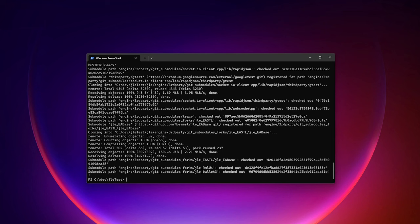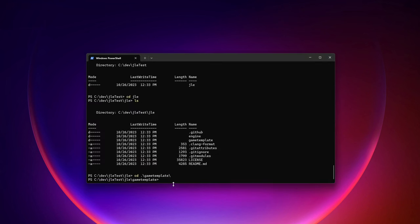It takes about two minutes or so to clone the engine from GitHub. We can then go into the game template folder that is an empty project, just a boilerplate to get started essentially.